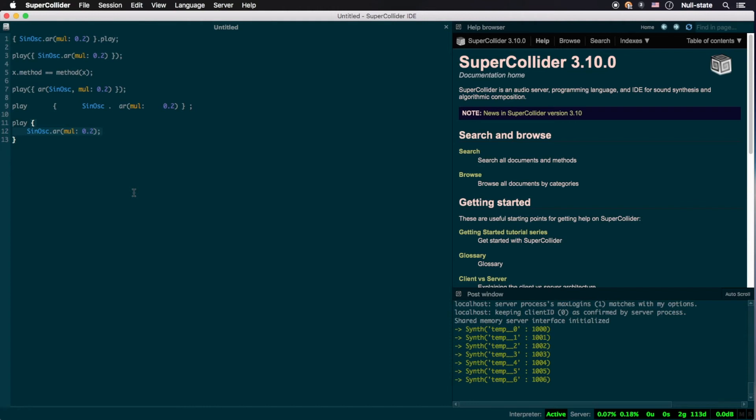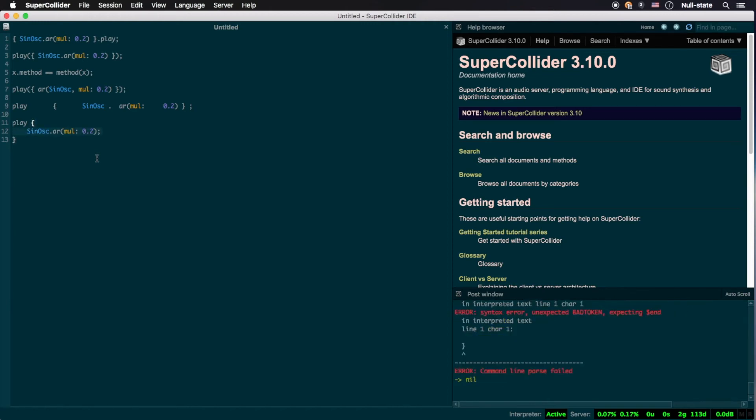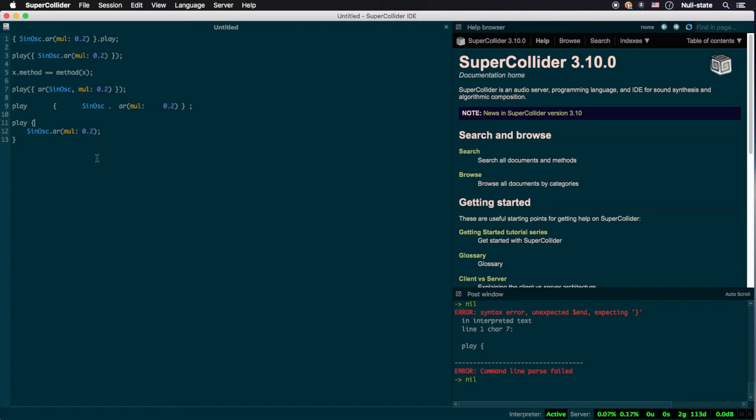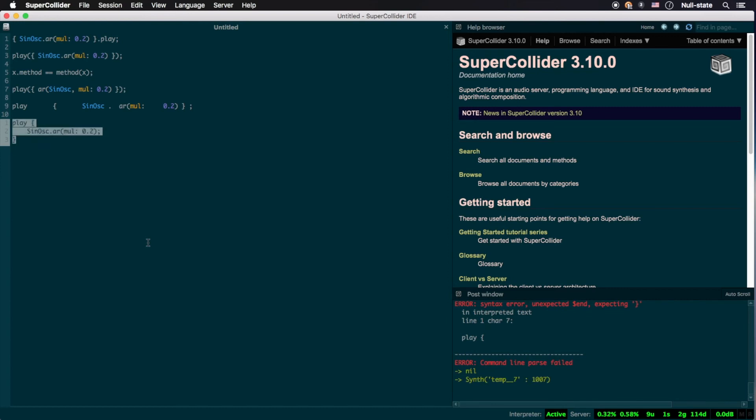You may have noticed by now that executing this code results in errors posted to the post window. This is because pressing Shift-Return, or Shift-Enter on Windows or Linux, will only execute code residing on the line your cursor happens to be. In order to execute multiple lines of code at once, you have two options. You can highlight the lines you want executed, like so, and then depress Shift-Return, or the far more convenient method.